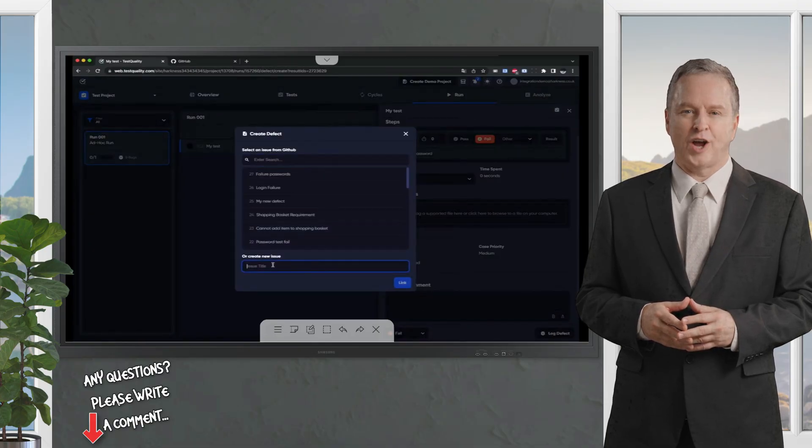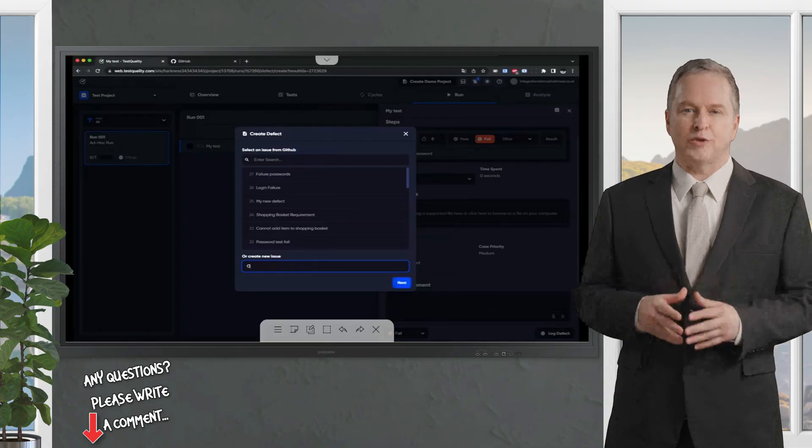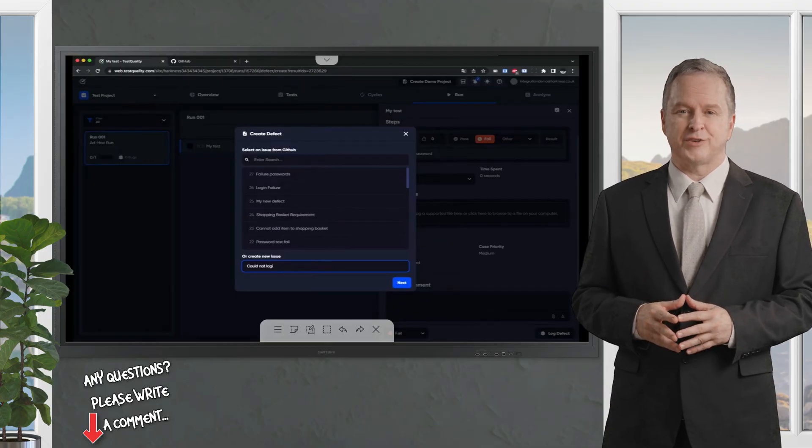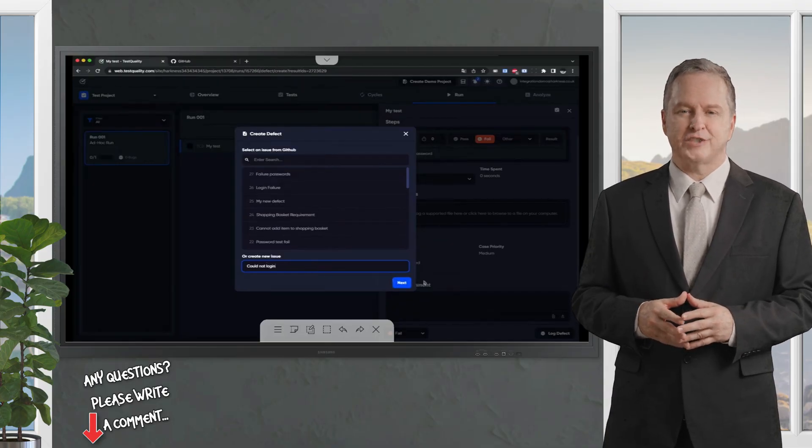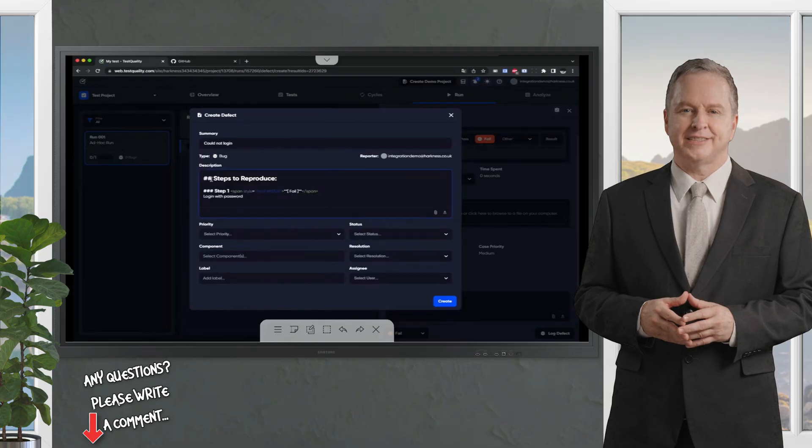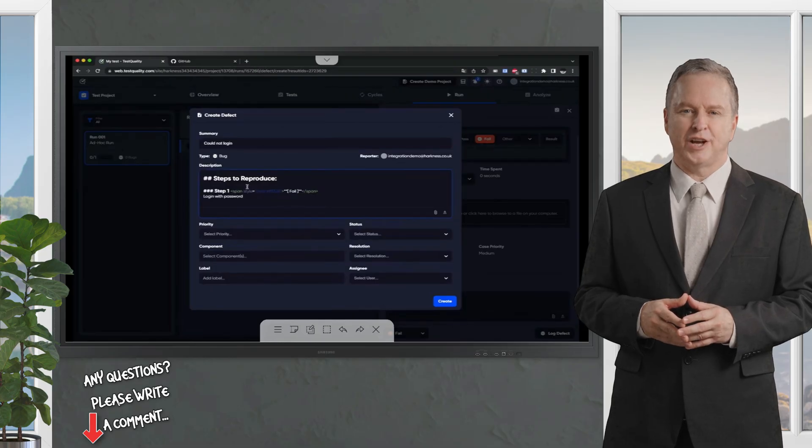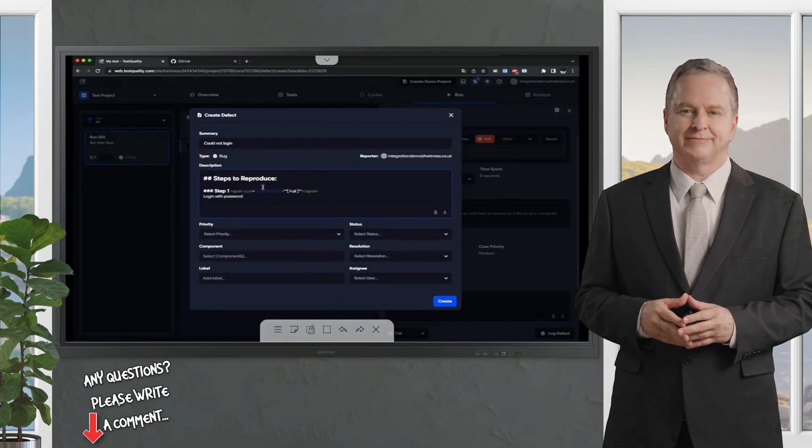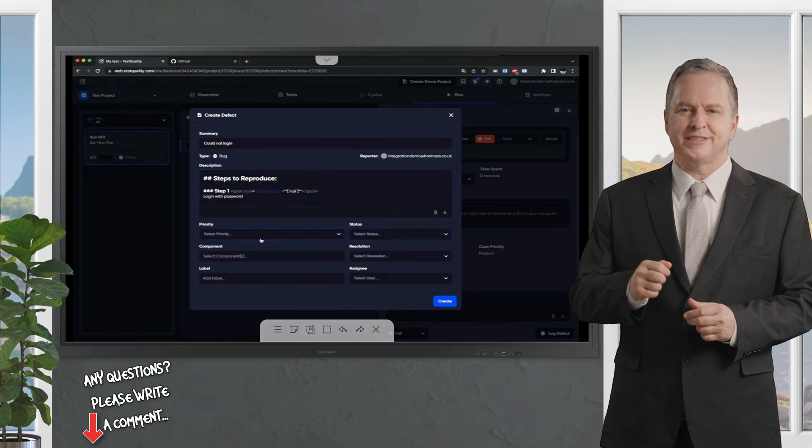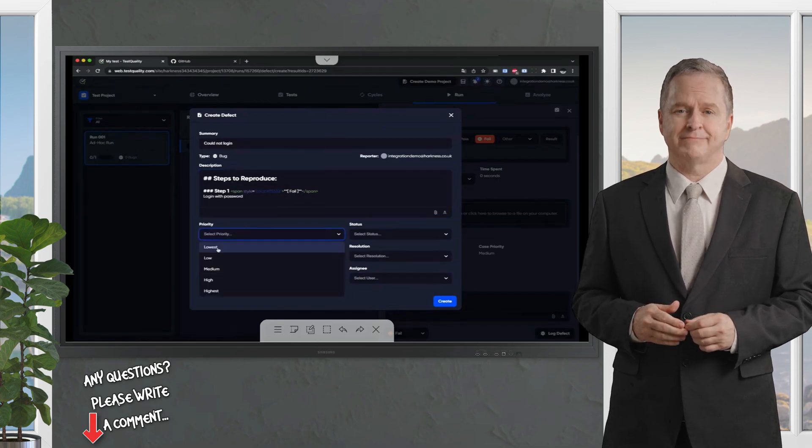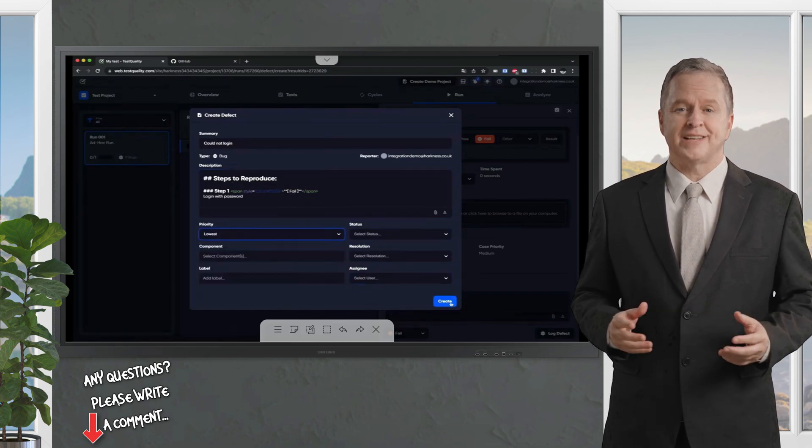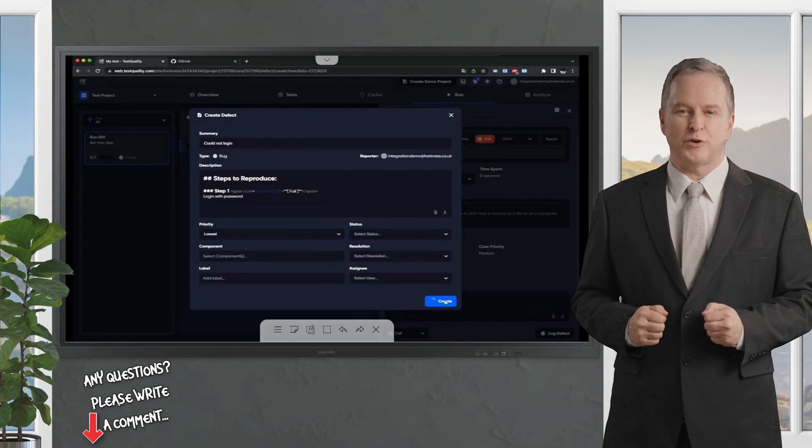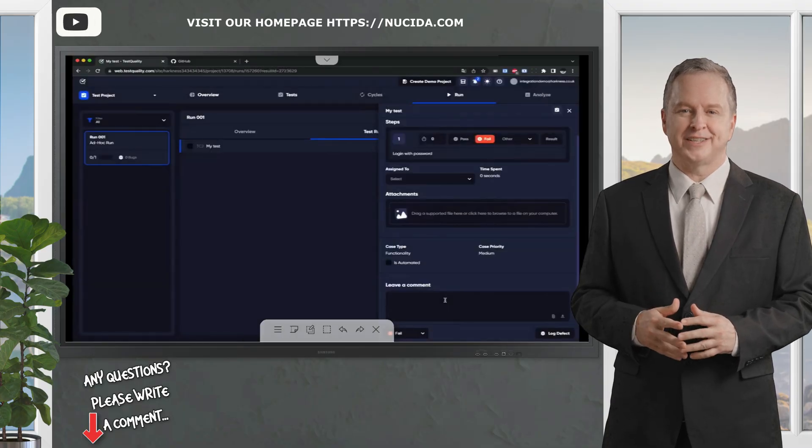I can log that defect within my repository in GitHub. I can create a new issue, could not log in, next, and you'll see it send across to GitHub the information about the test. I can choose different statuses, priorities, etc. Let's just select the lowest priority, and we'll create that within GitHub.